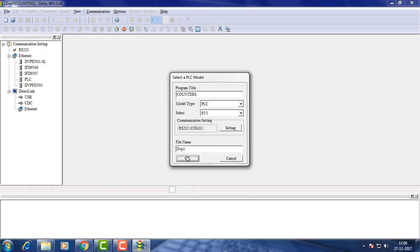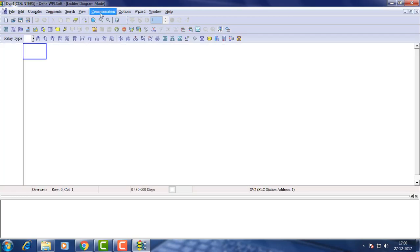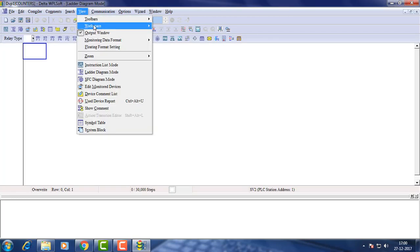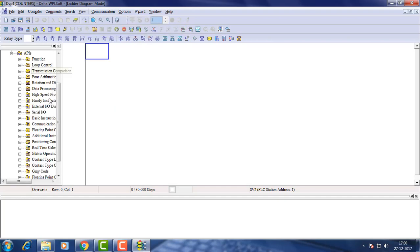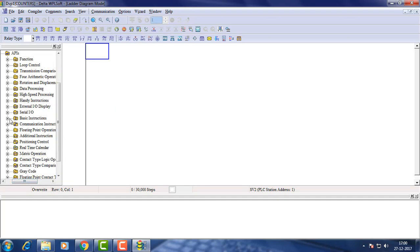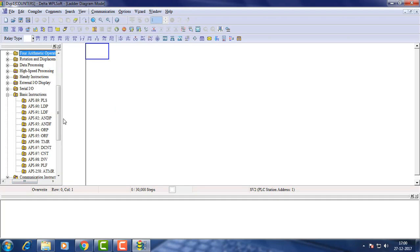For getting instruction list, go to view project workspace. Counters comes under basic instructions.